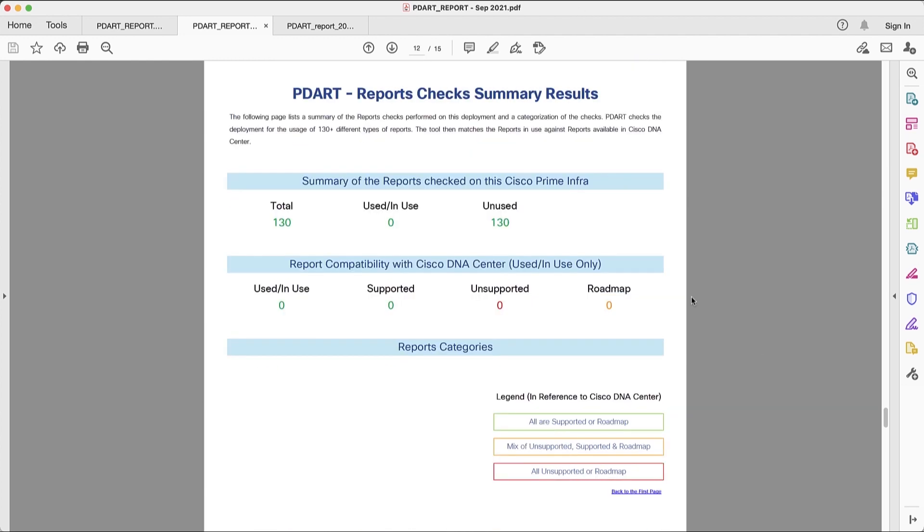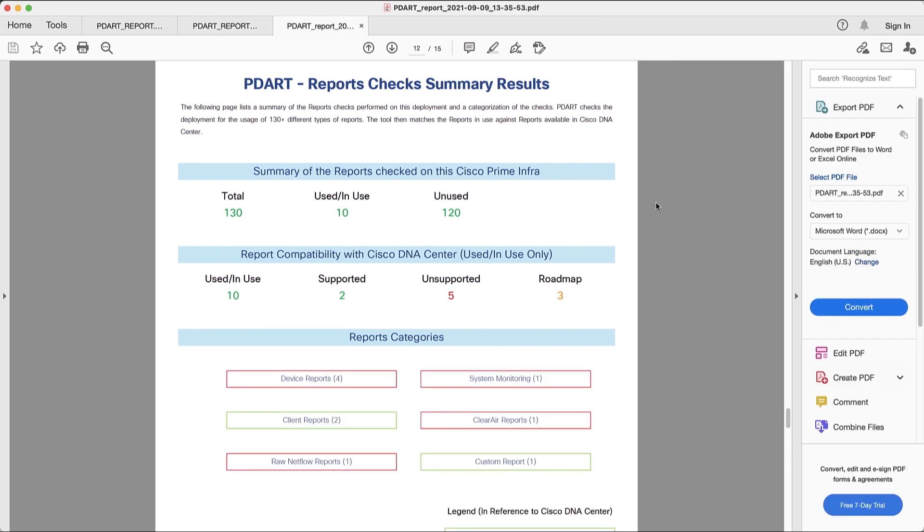Next section is reports. And in this particular Prime Infrastructure, I have no reports in use. So for this reason, I'm going to use a separate report as an example that is more interesting. We can see that the PDART tool will analyze 130 potential reports and we see that 10 are being used. Of those 10, two are supported in DNA Center, five are unsupported, and three in roadmap.